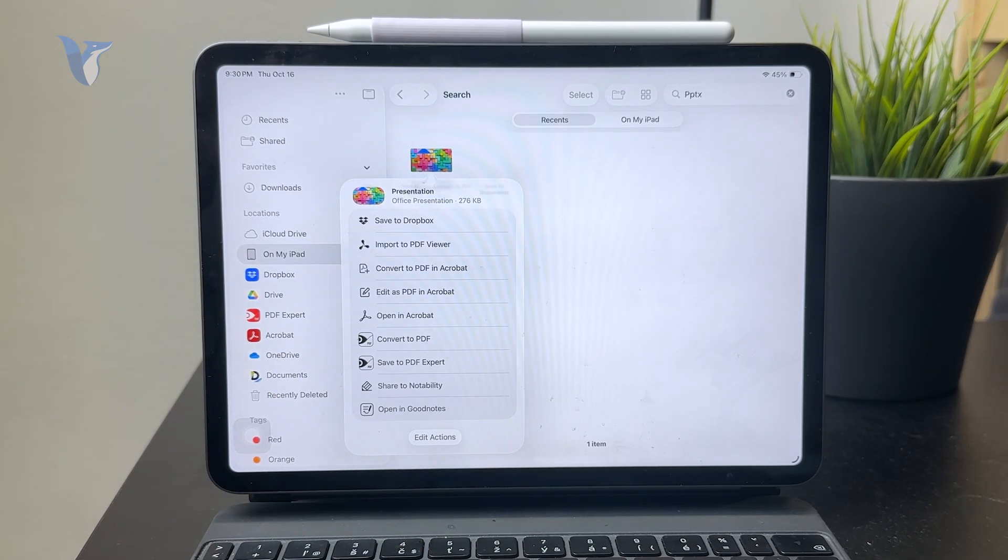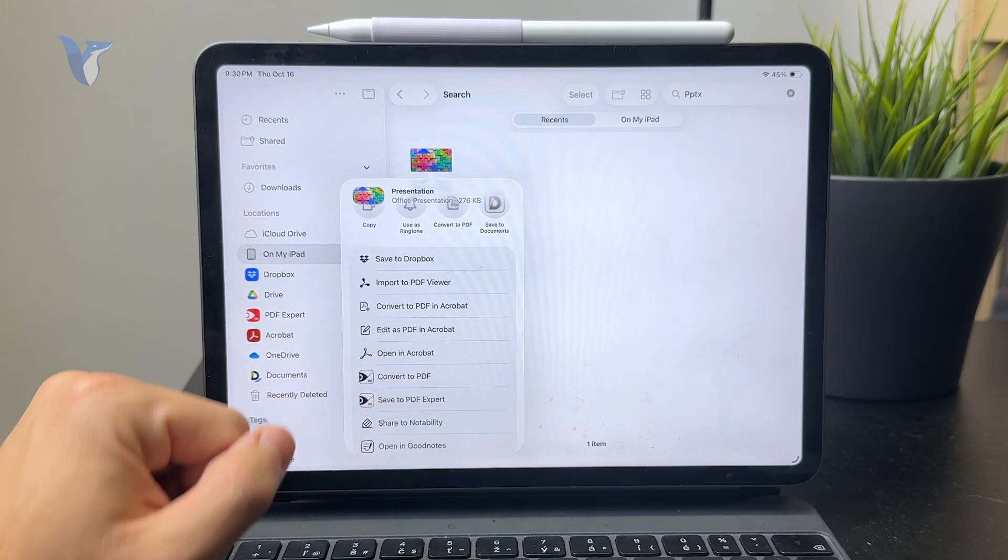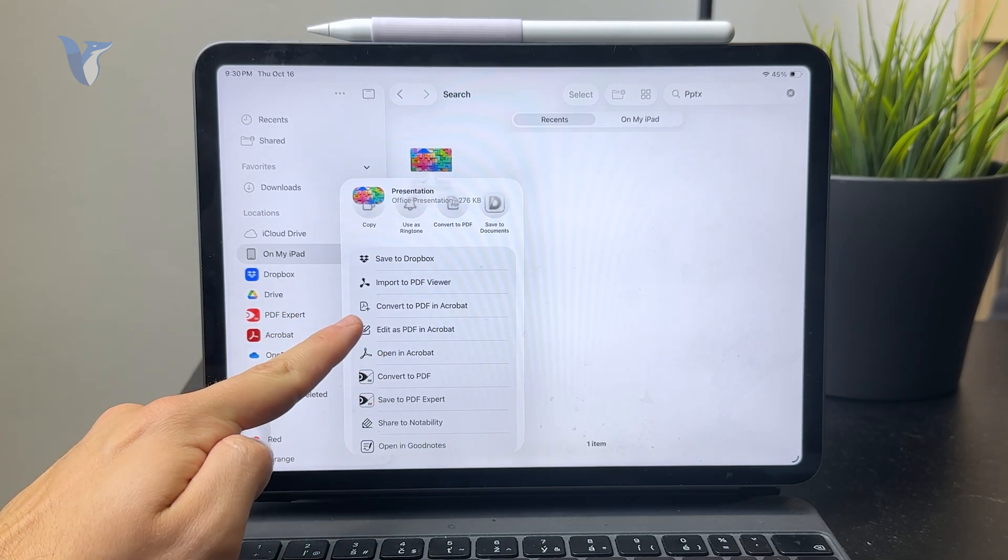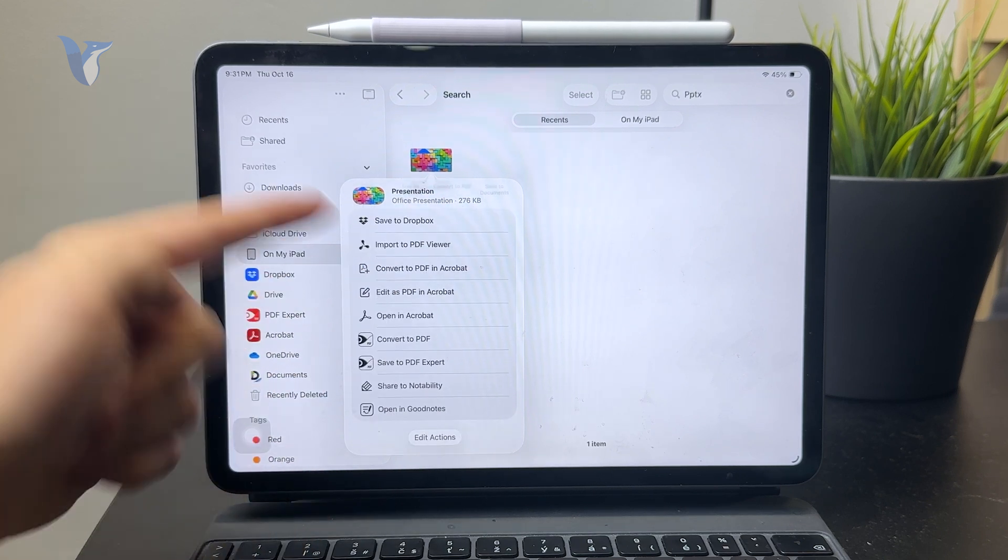But you know, the Acrobat gives you some more editing options as well. So you're going to decide to use any of the features available to you.